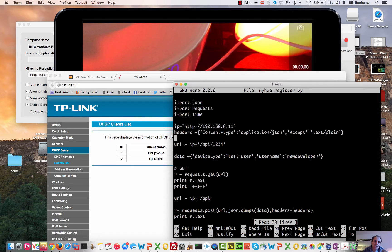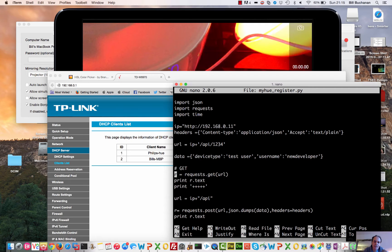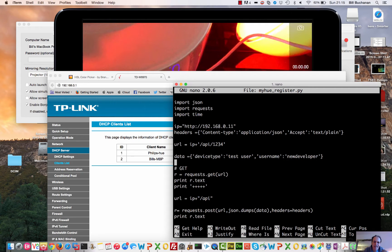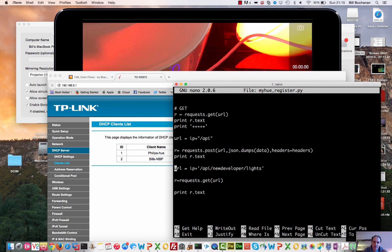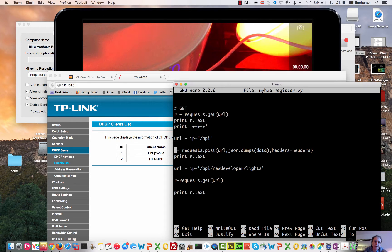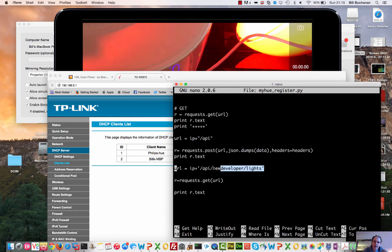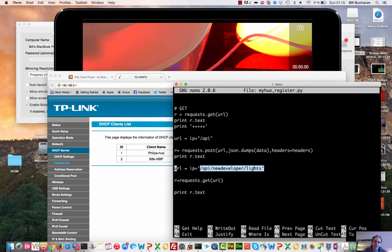We use JSON strings and we use RESTful web services. So the first thing that we're going to access is this API here. This API will create a new user called the new developer. Then we'll call up slash API and then the new developer that we've just created and then lights, and it should show us the status of all the lights.